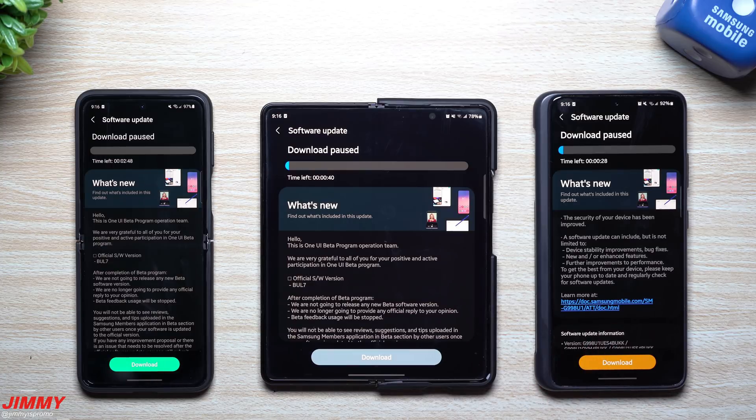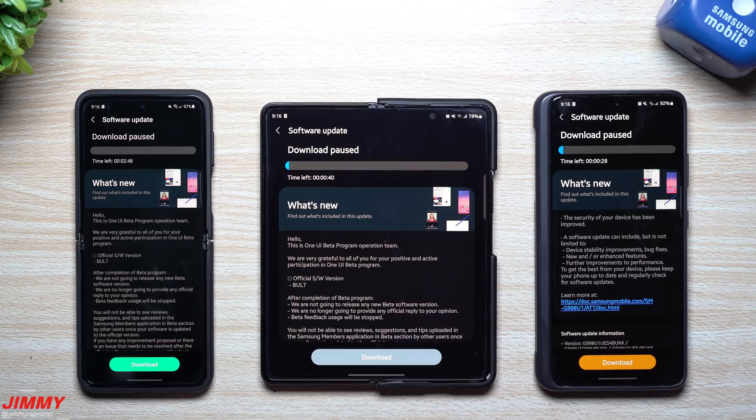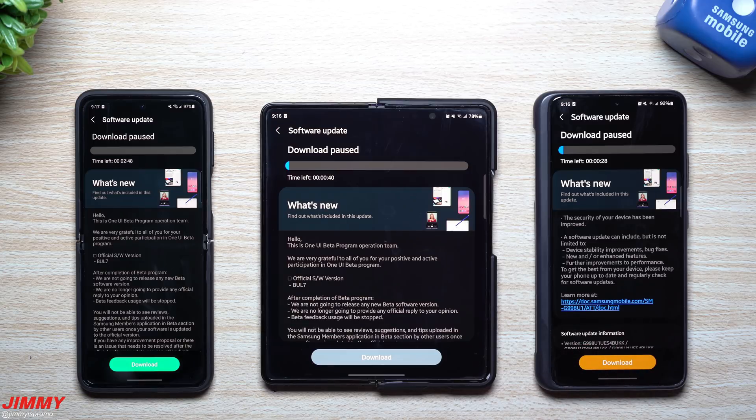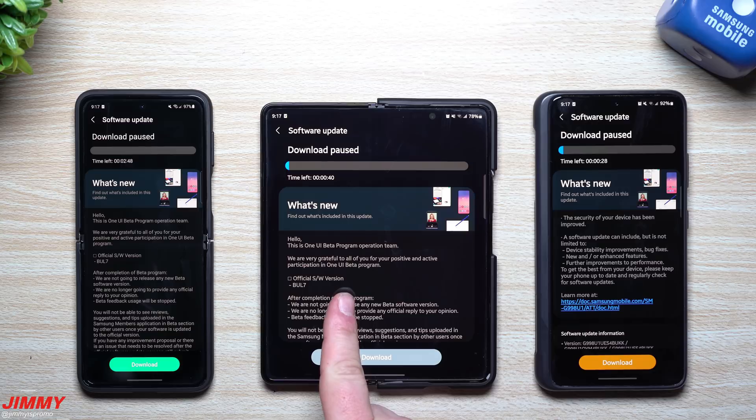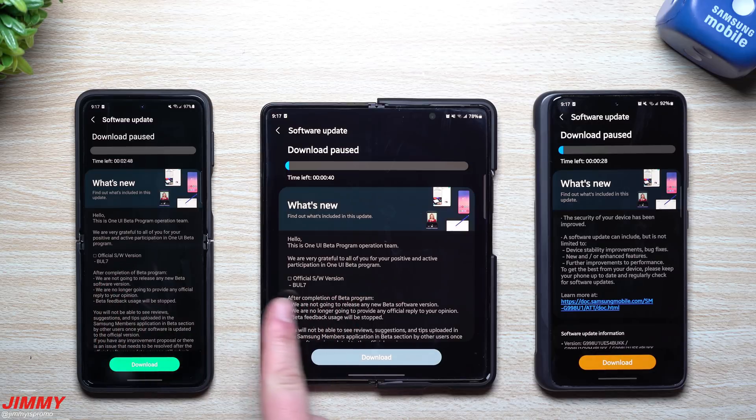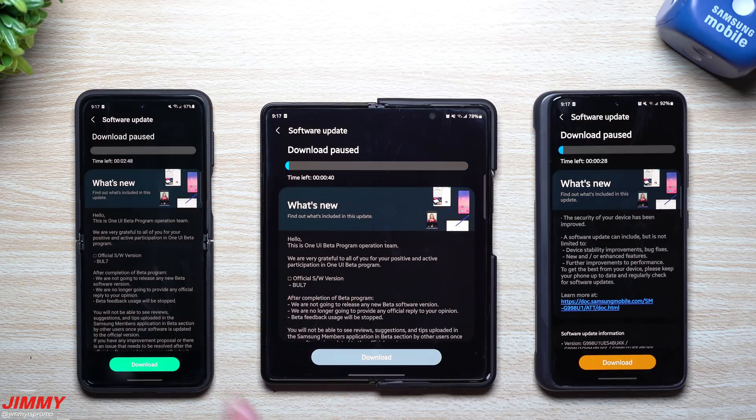Now I don't know for sure if everybody will see an update possibly either today or sometime this week, but these official software version builds right here for the Flip and the Fold is BUL7, and that is for both of them.